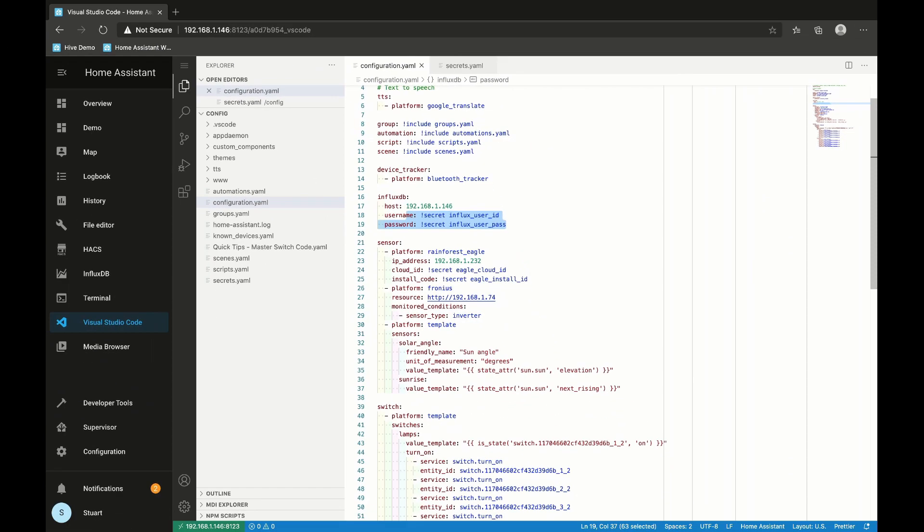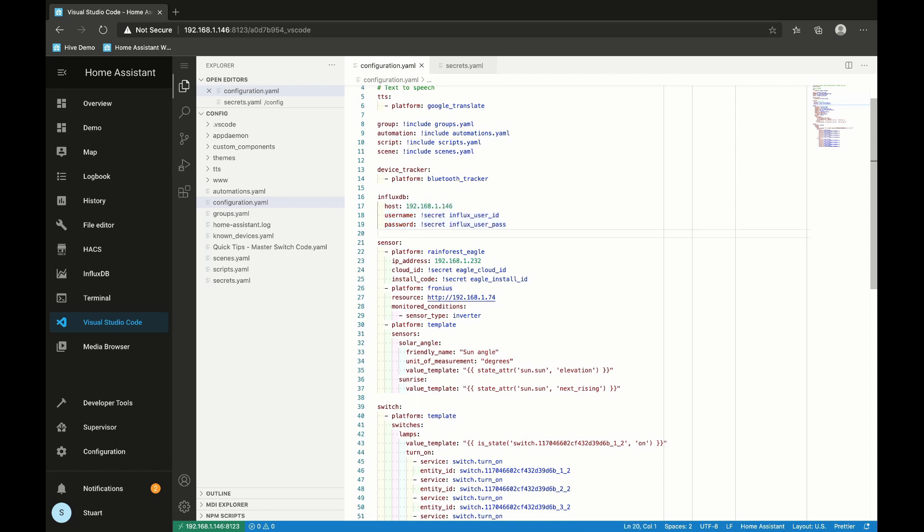I've not made those passwords particularly secure, but it is a good habit to get into to use the secrets function rather than writing your passwords and usernames in here in plain text.